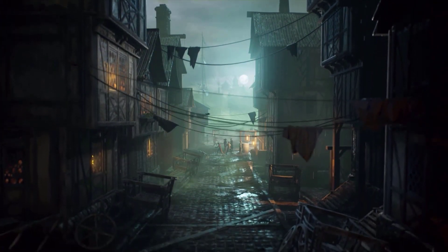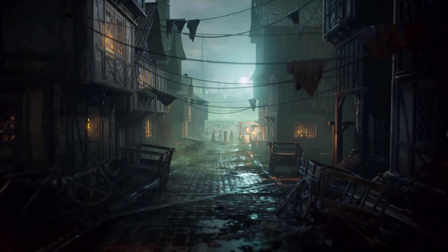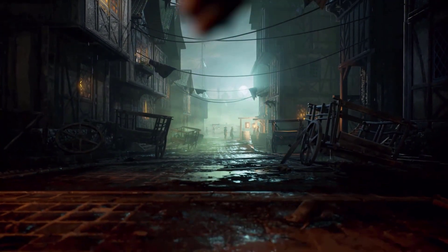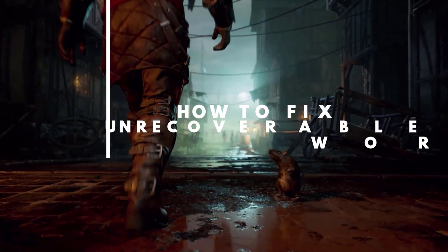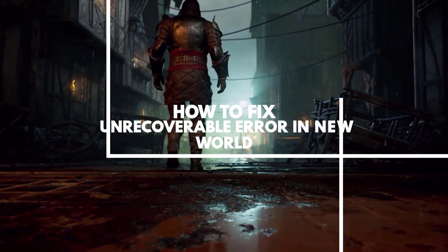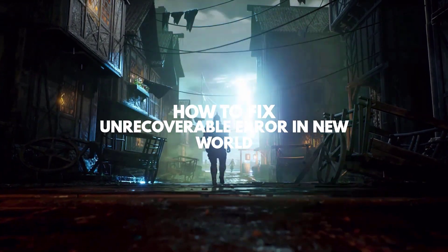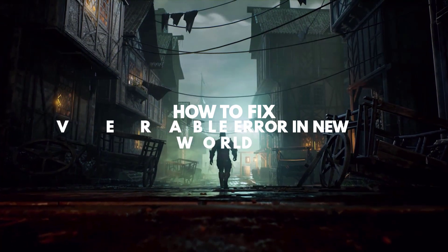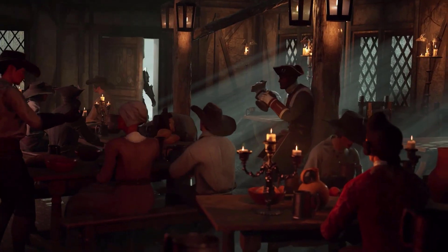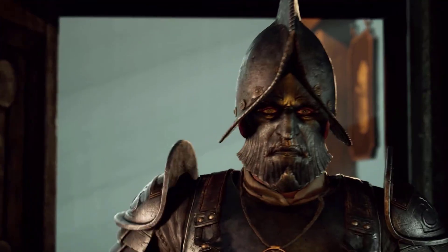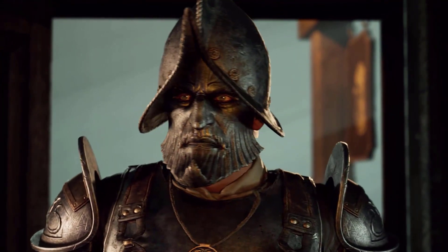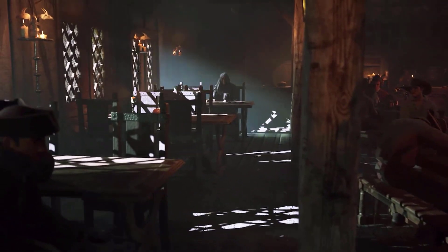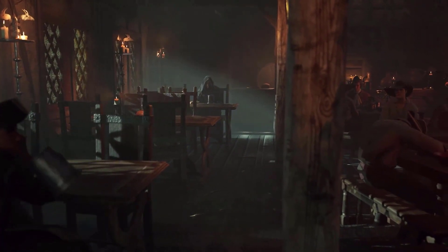If you are experiencing unrecoverable error in New World, then this video will definitely help you fix the issue. There are several factors why you are having this error. This could be caused by anti-cheat programs, corrupted files, and not meeting the minimum system requirements of the game.